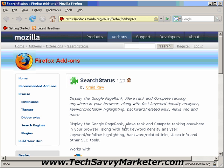Hi, and welcome to this video tutorial. Today I'm going to talk about SearchStatus, which is a Firefox extension that allows you to see the Google PageRank and the Alexa rank of every website that you visit. It also has a lot of other features that I'm going to show you in this video tutorial.